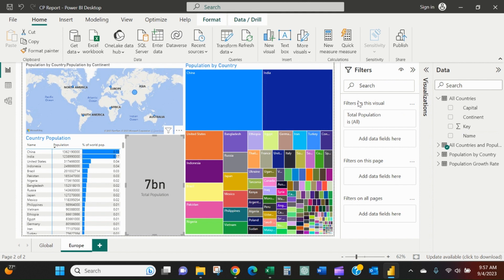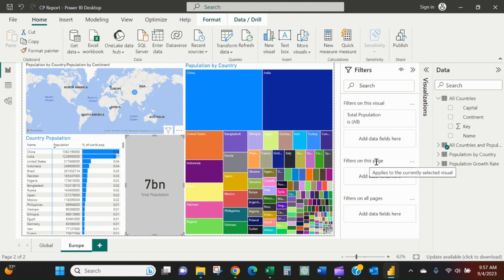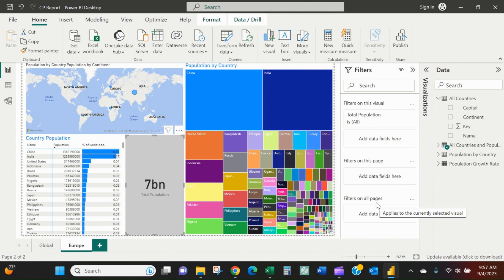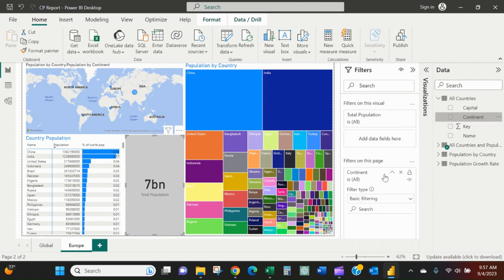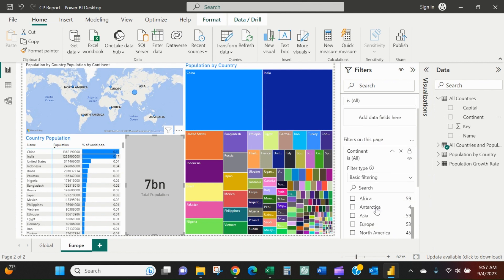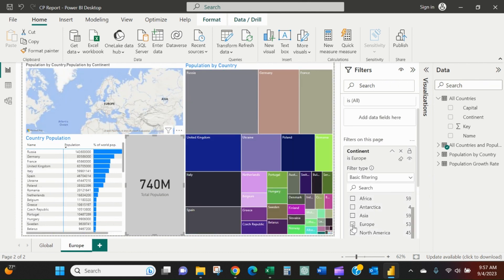We can filter on a visual, on a page, or on all pages. These tabs down here are pages. We just want to filter here on this page. We want to drop in continent and select Europe.